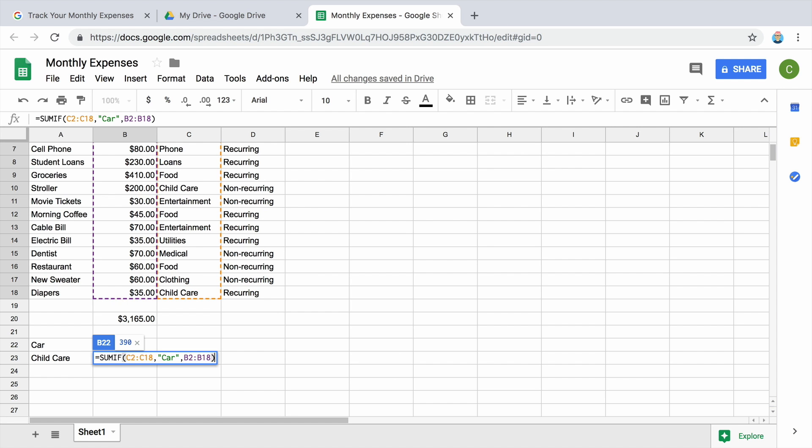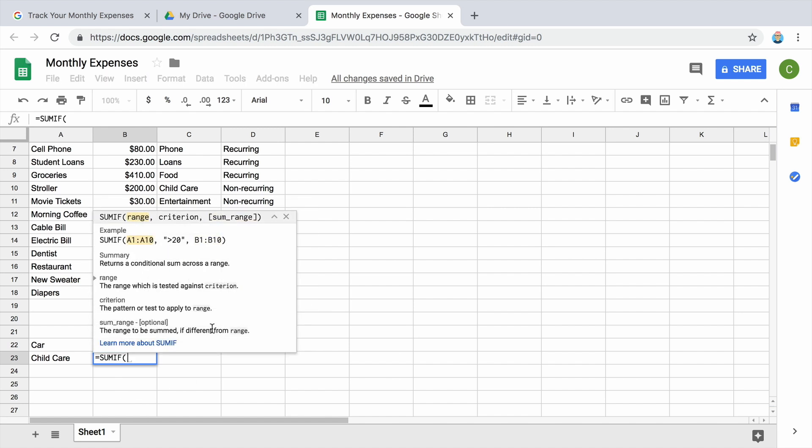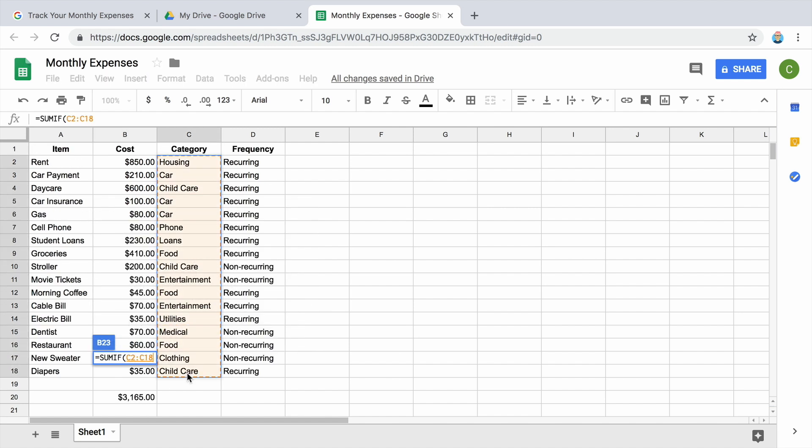Press enter. The spreadsheet automatically adds all of the expenses labeled car. Repeat the same steps to calculate each category.